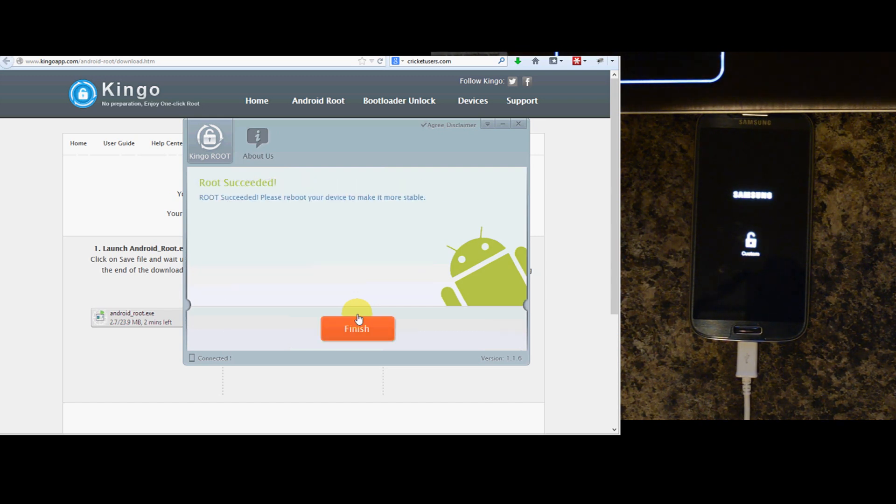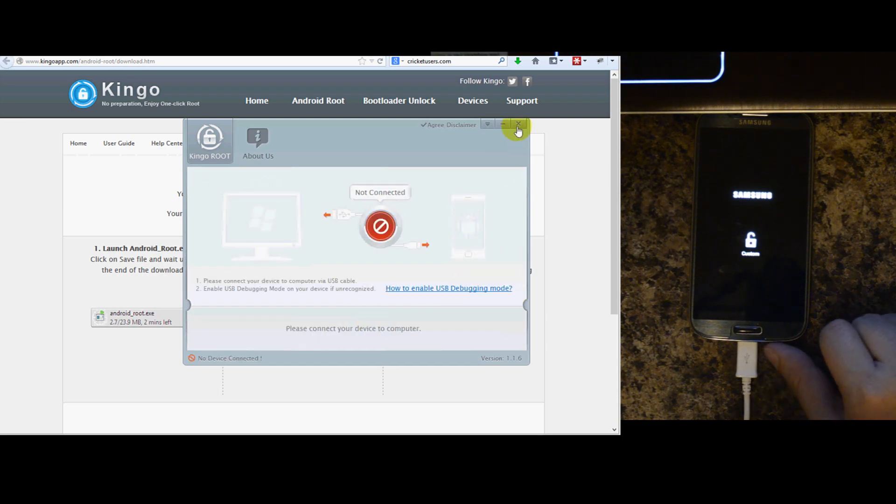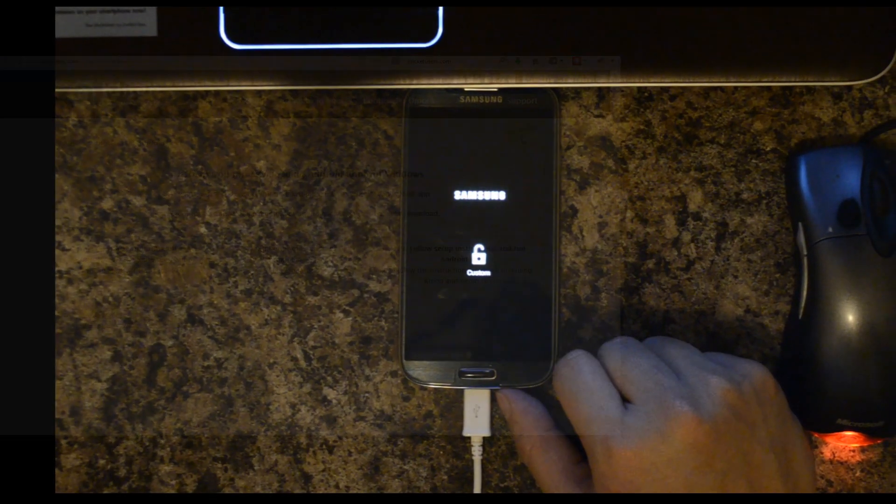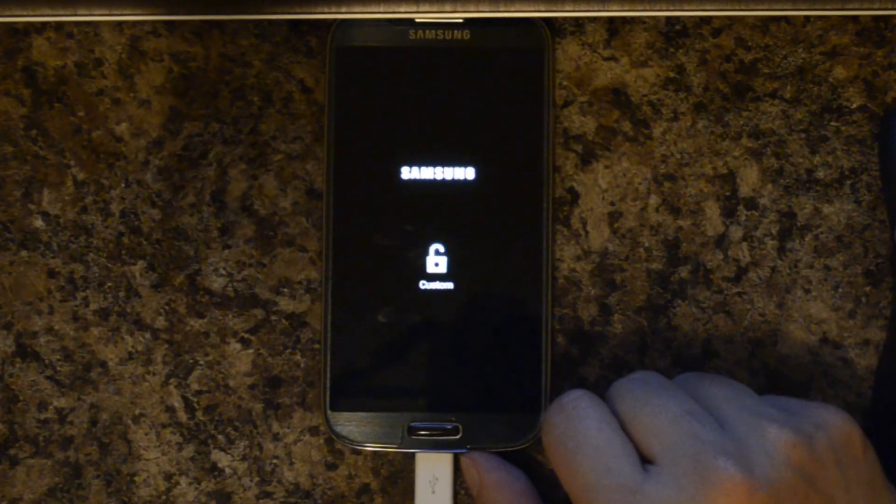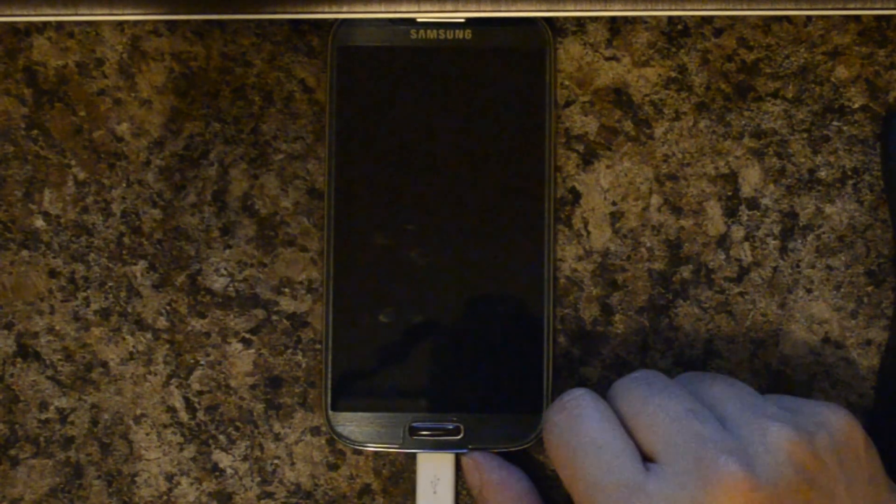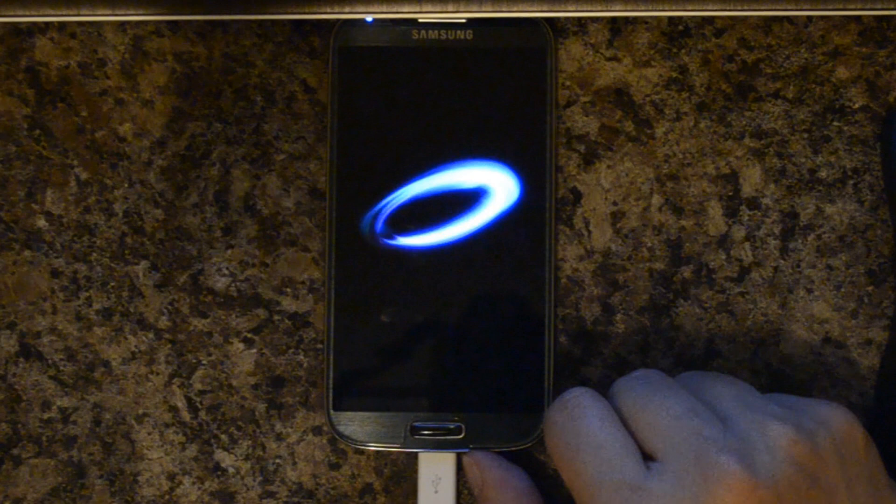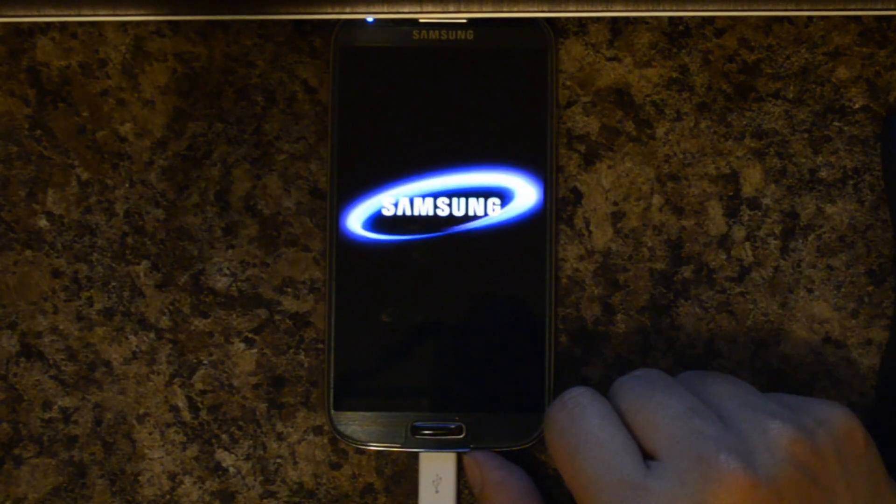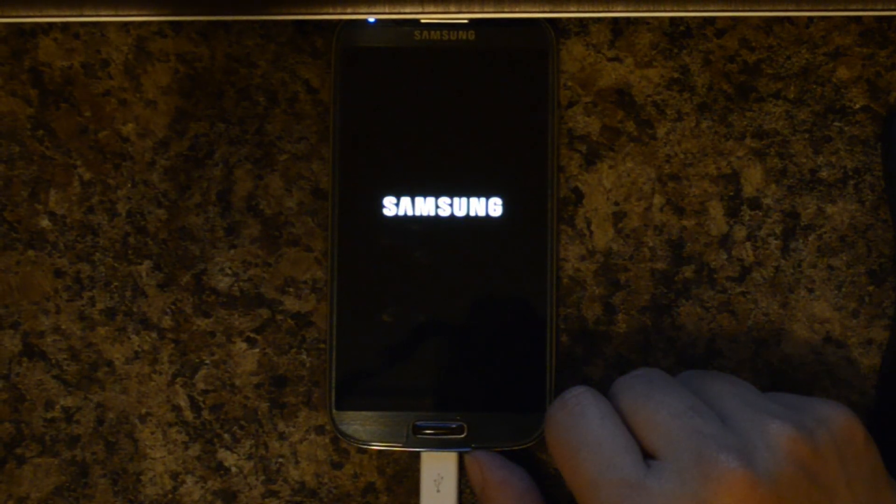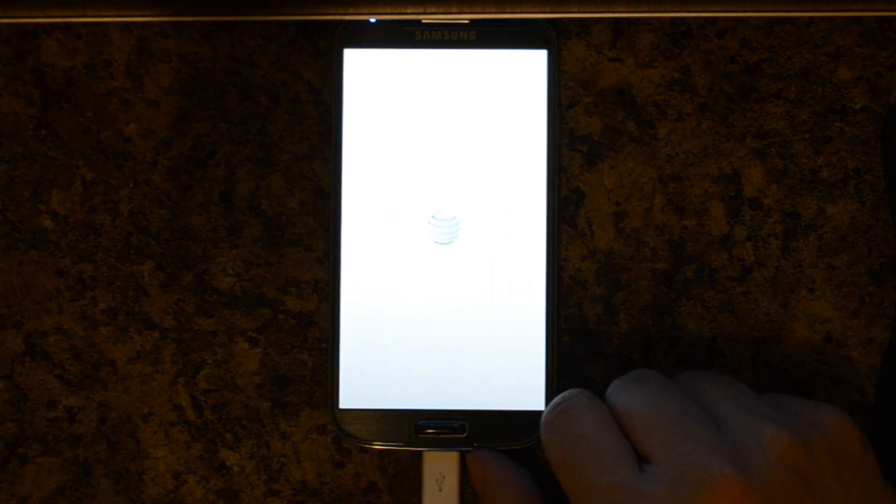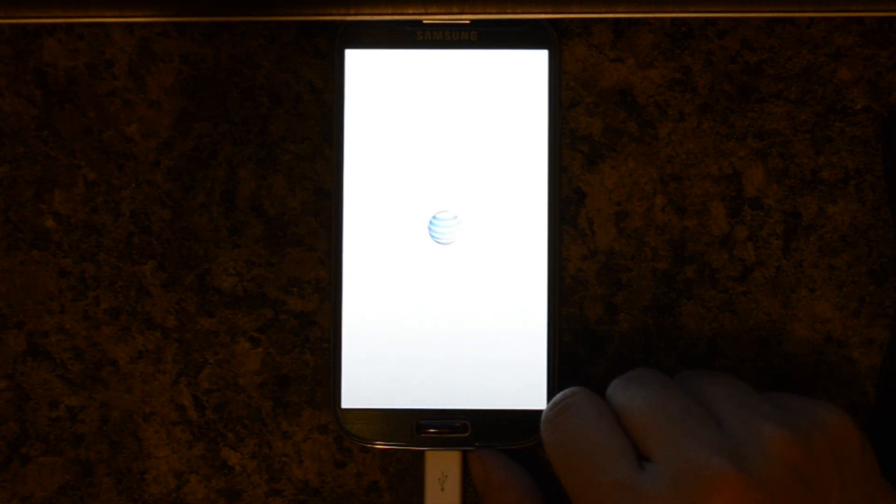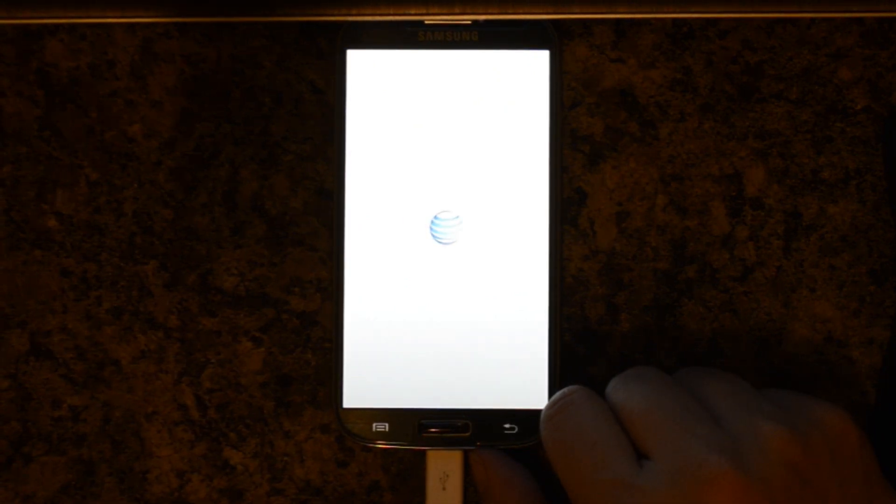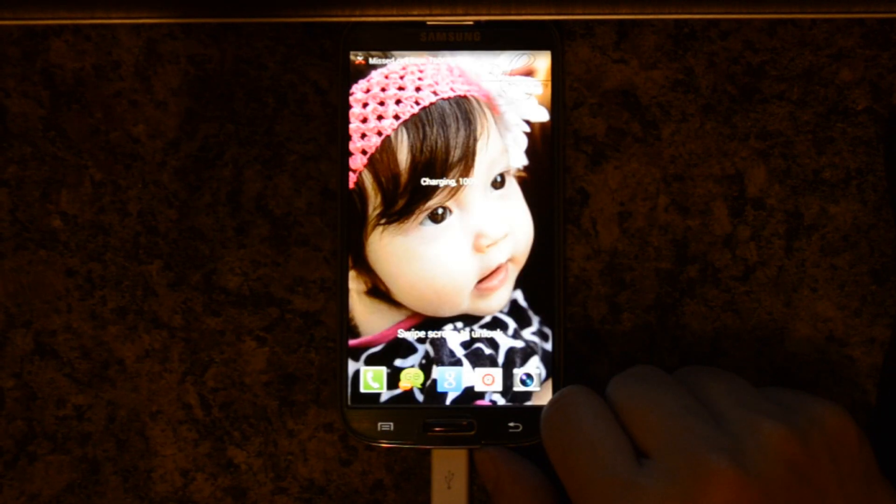You can go ahead and close this application. I usually don't cut much out of these videos because I want to show you guys realistically how long it takes to finish this process.